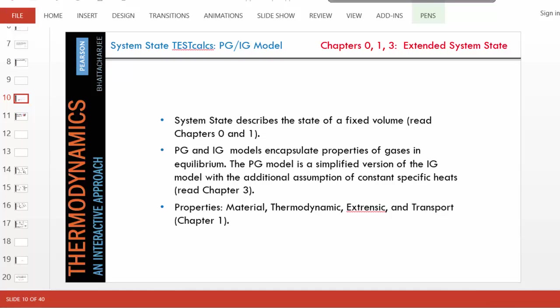Hello and welcome. We're going to solve another problem using the perfect gas and ideal gas models. These are gas models used to find properties of gases. The main difference is that the ideal gas model is based on the ideal gas equation, while the perfect gas model uses the same equation but is further simplified by assuming the specific heats CP and CV are constant.